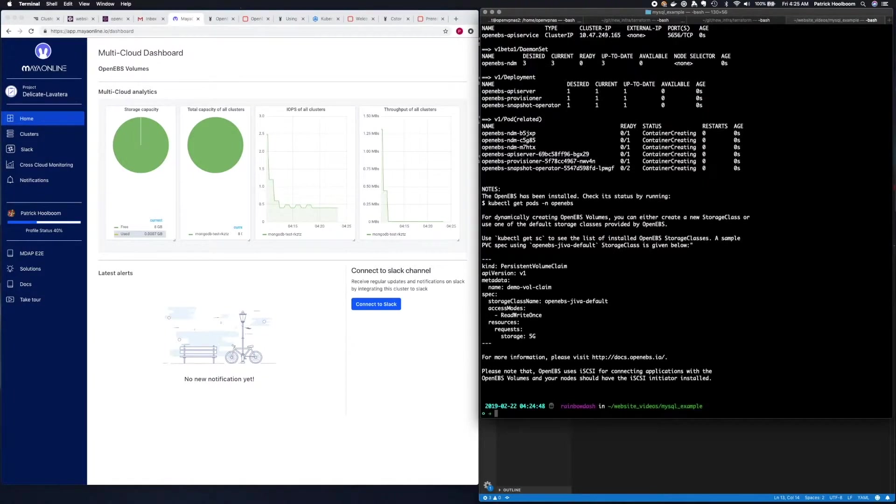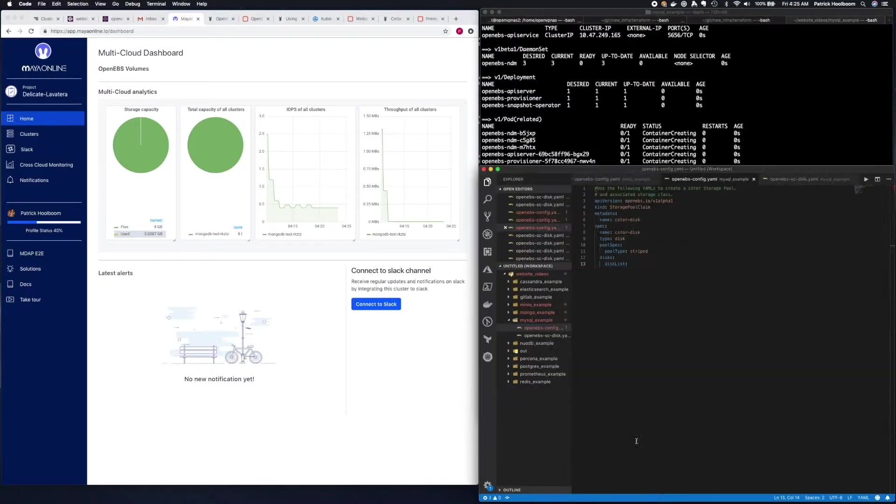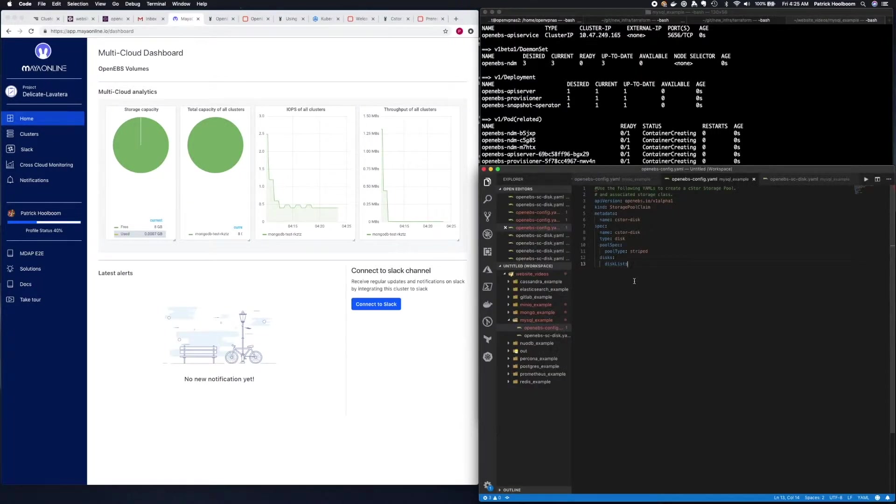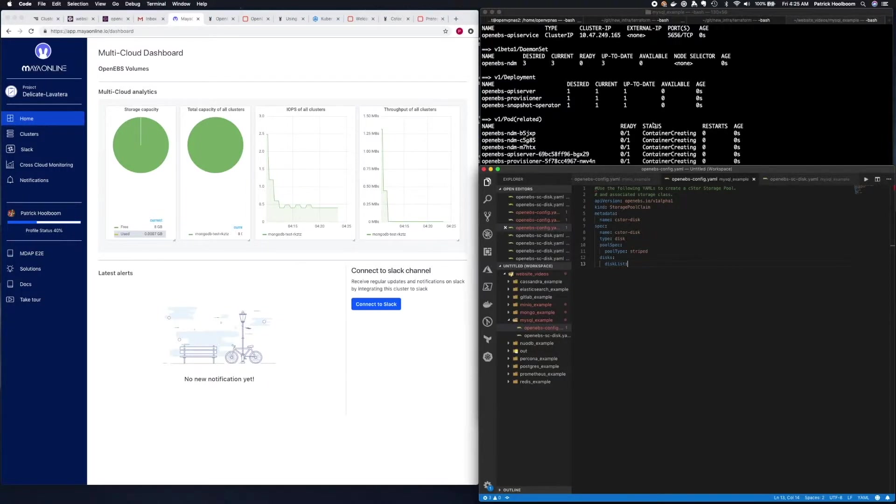Now that OpenEBS is installed, the next thing we need to do is set up the C-Store pool. There's an example YAML file in the OpenEBS documentation about how to do this, so we're going to go ahead and use this today.